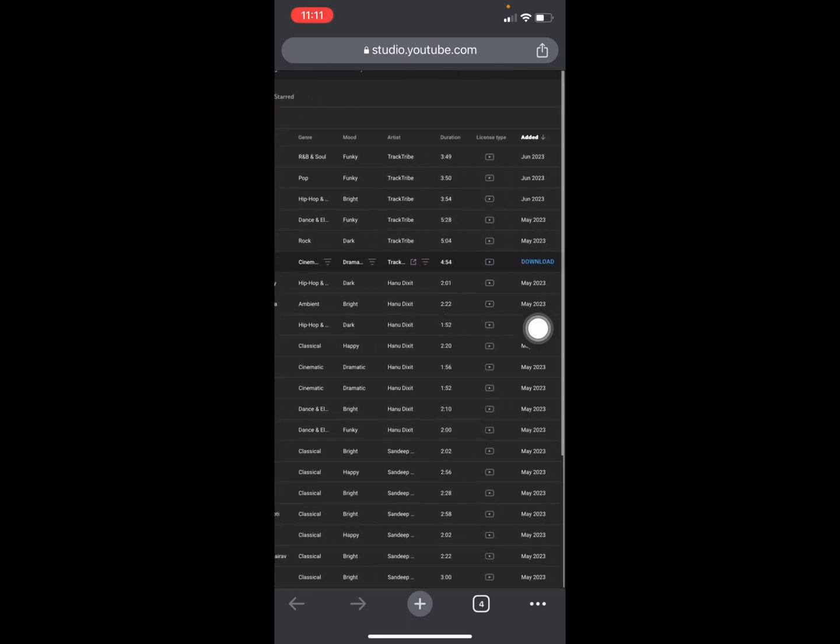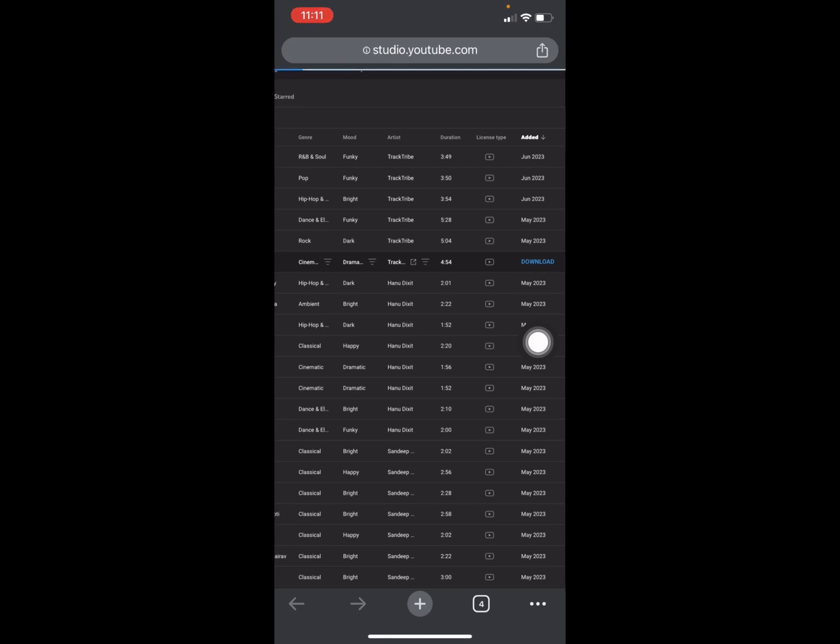You'll see the download option. Press on download and it's downloaded.